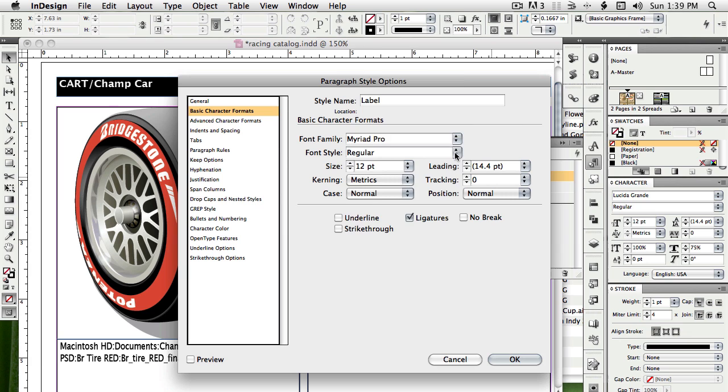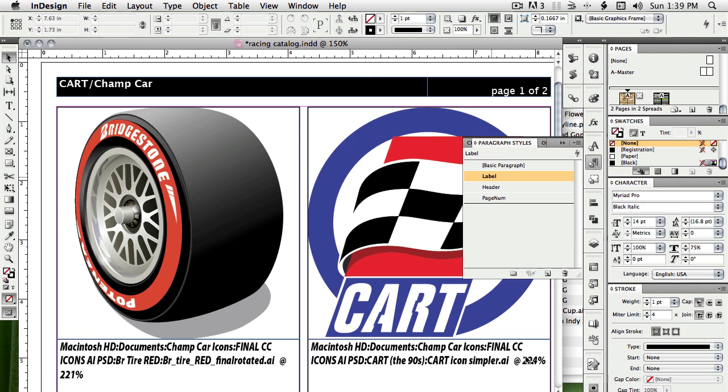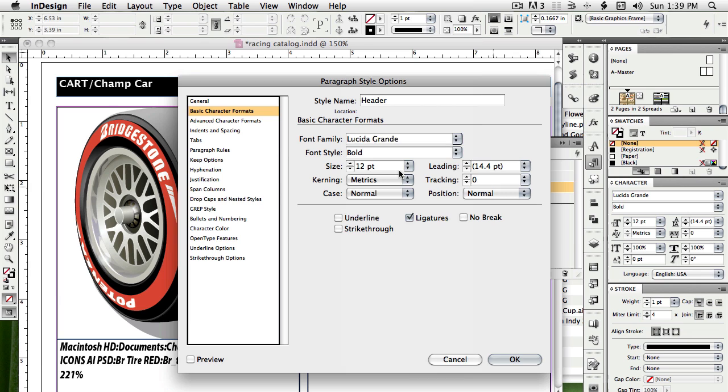I'll choose a different font, Myriad Pro. Let's make it black, italic, and 14 point. And you can see the label underneath each of the images changes because they all use the label style. Same thing for header.